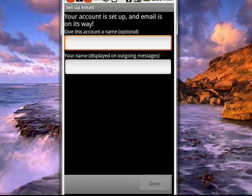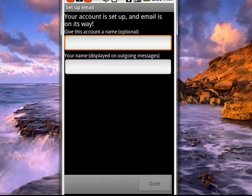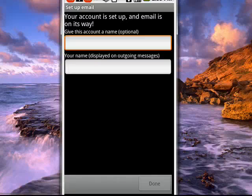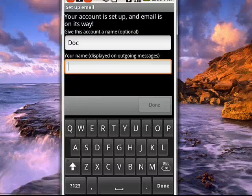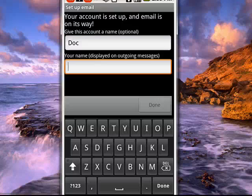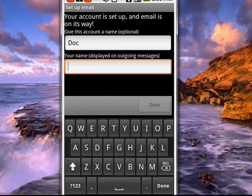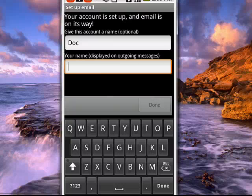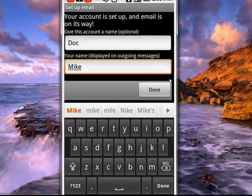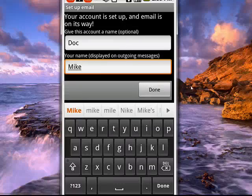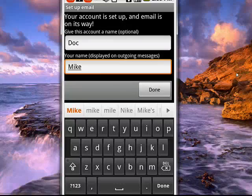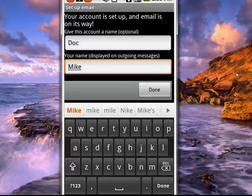And here you can give your account a name and you can put in your name as you would have it displayed for outgoing messages. And I've got to put in something, so I'll type something fast. We'll just say Mike. Okay, so now that's done. We'll just tap Done.